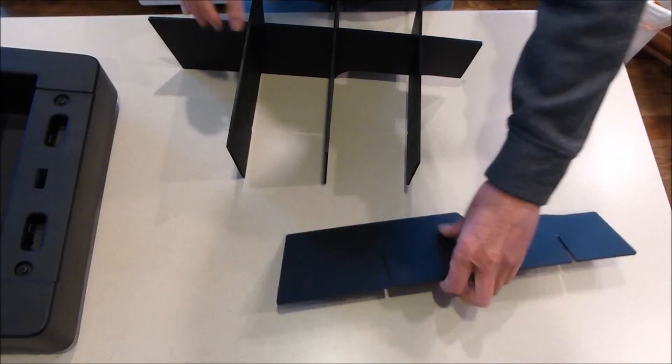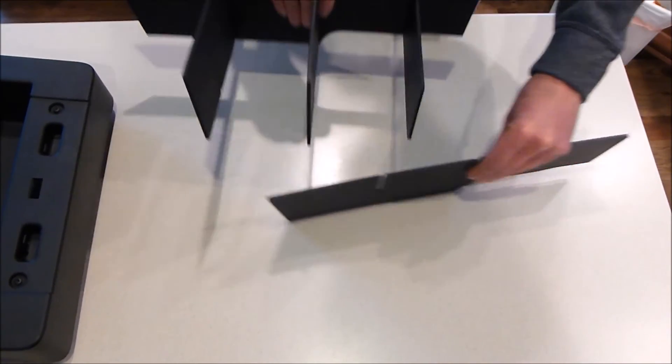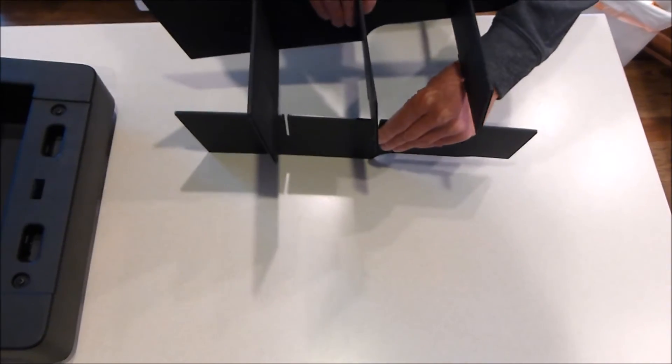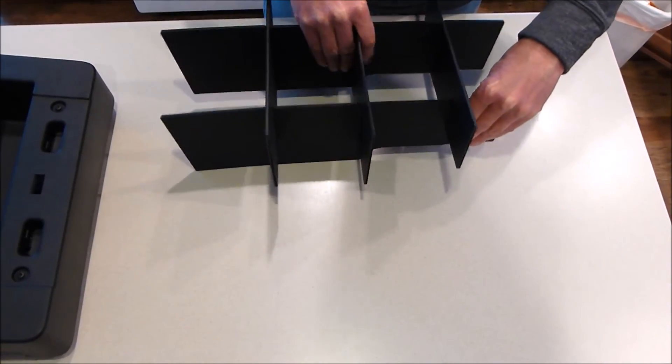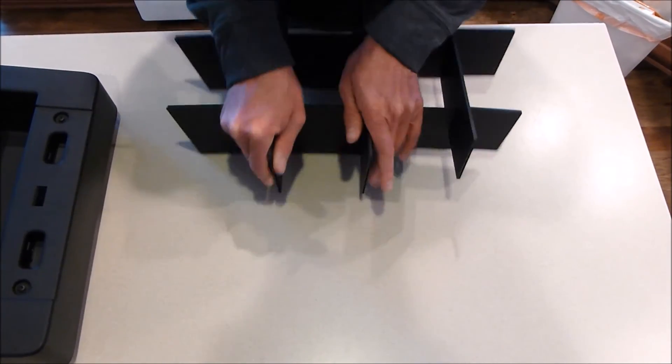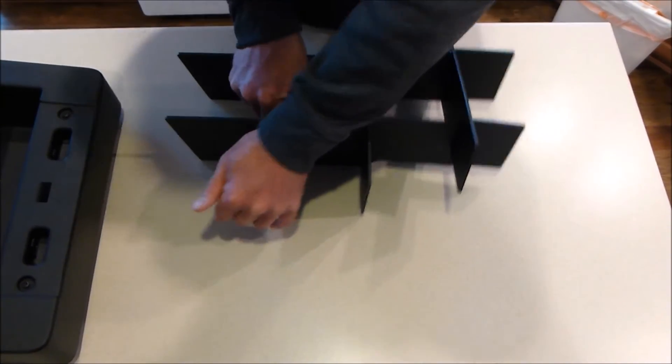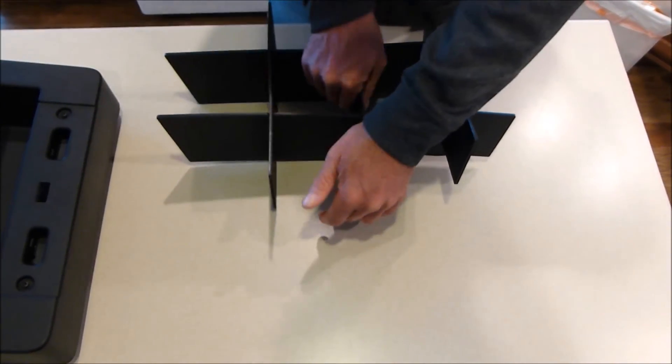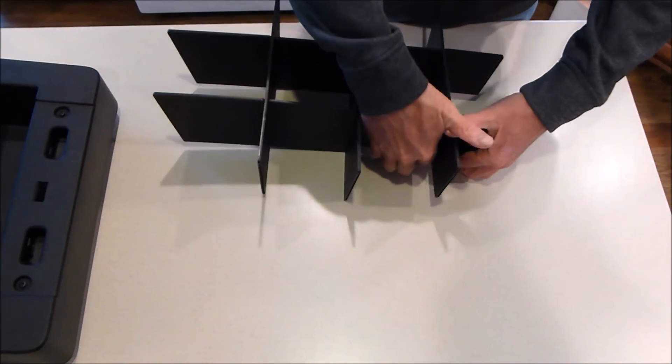Then take the other piece that goes front to back, line those three up, and push them all the way down until you hear it bottom out all the way around.